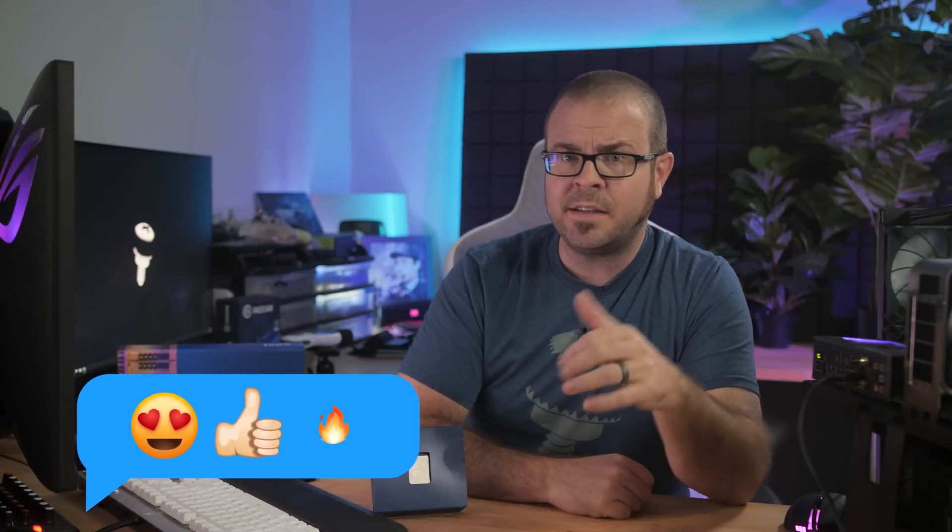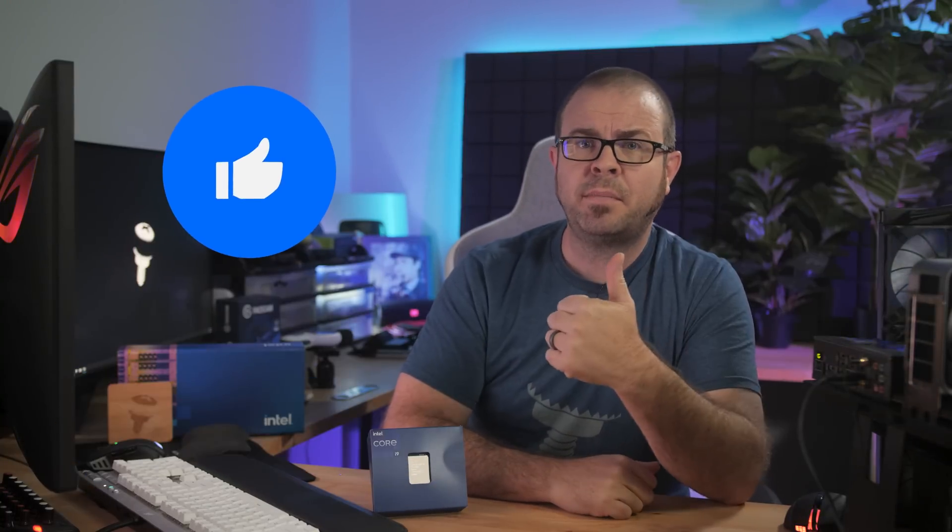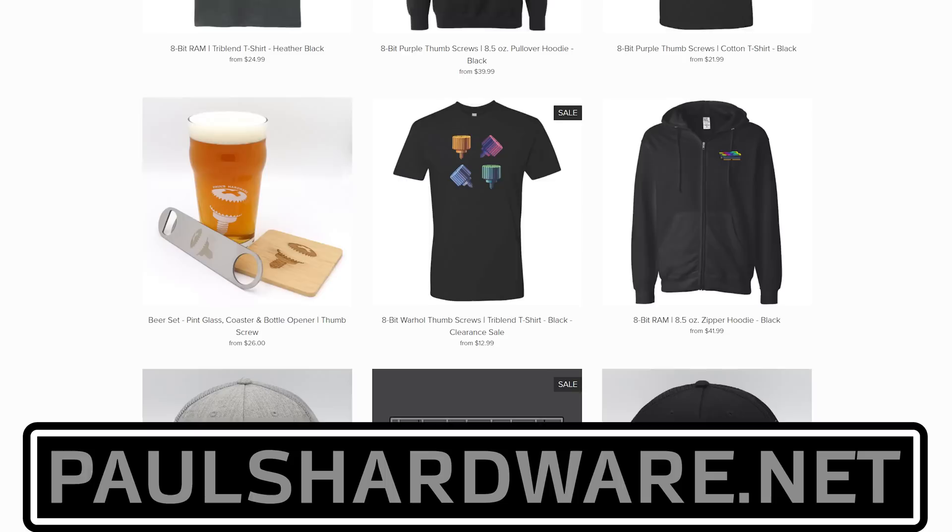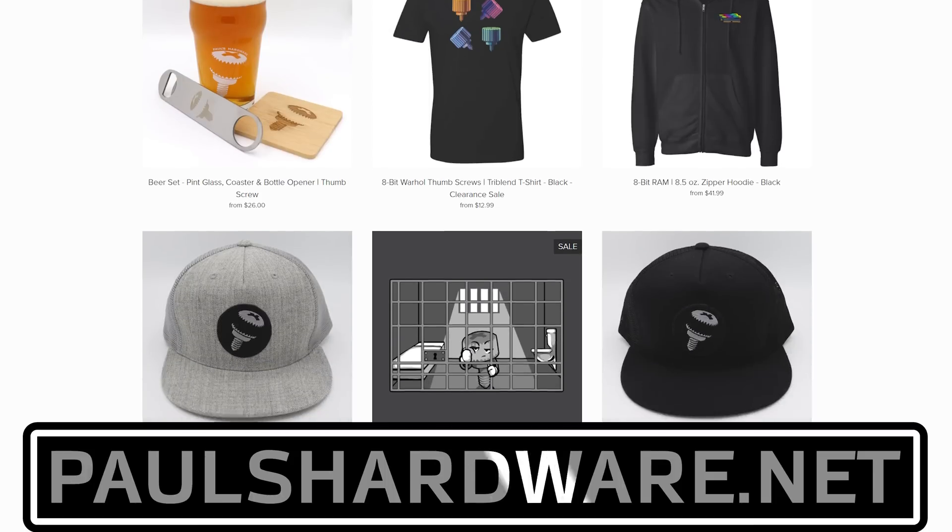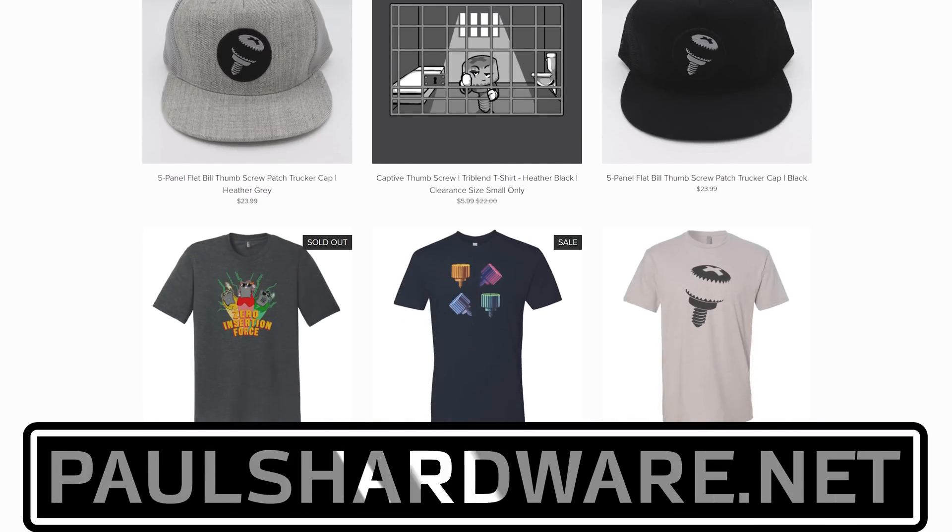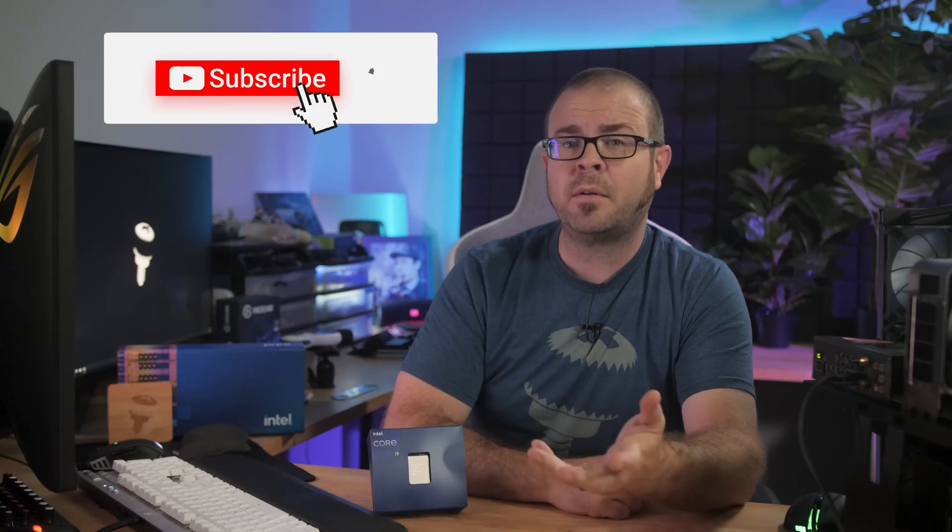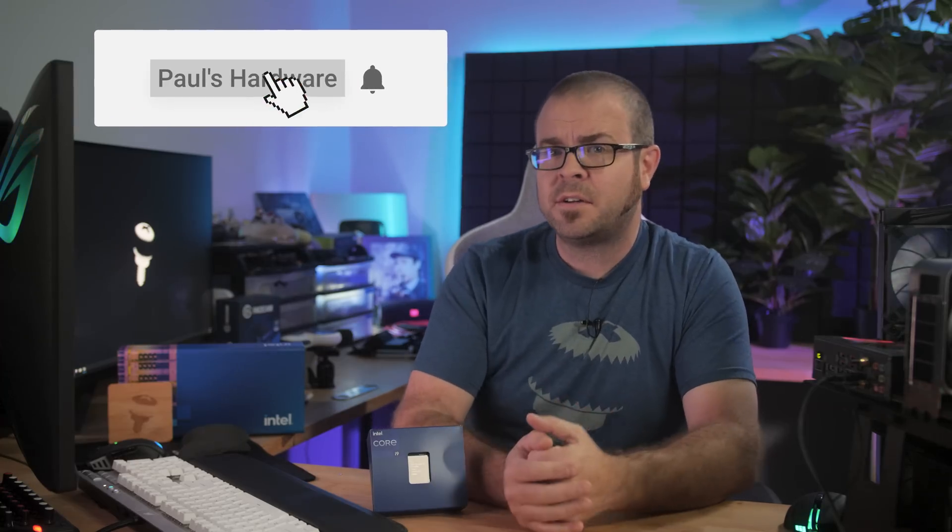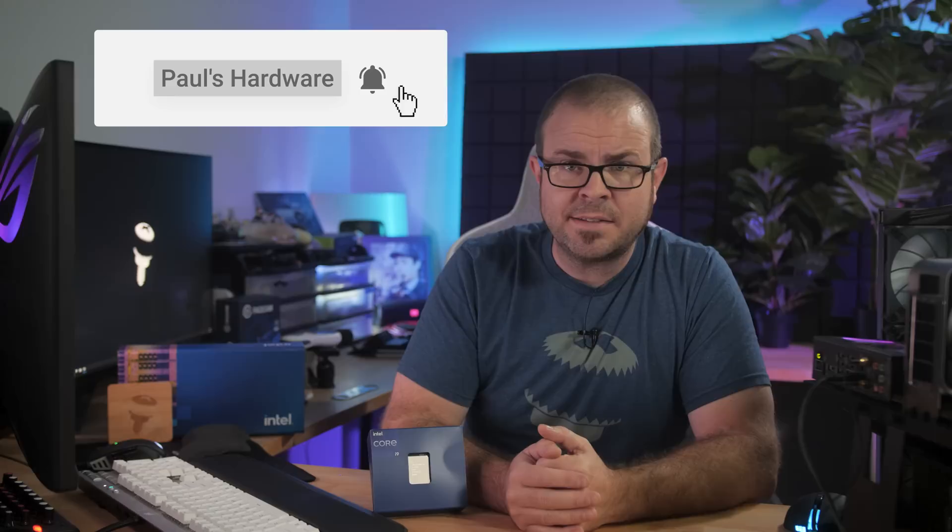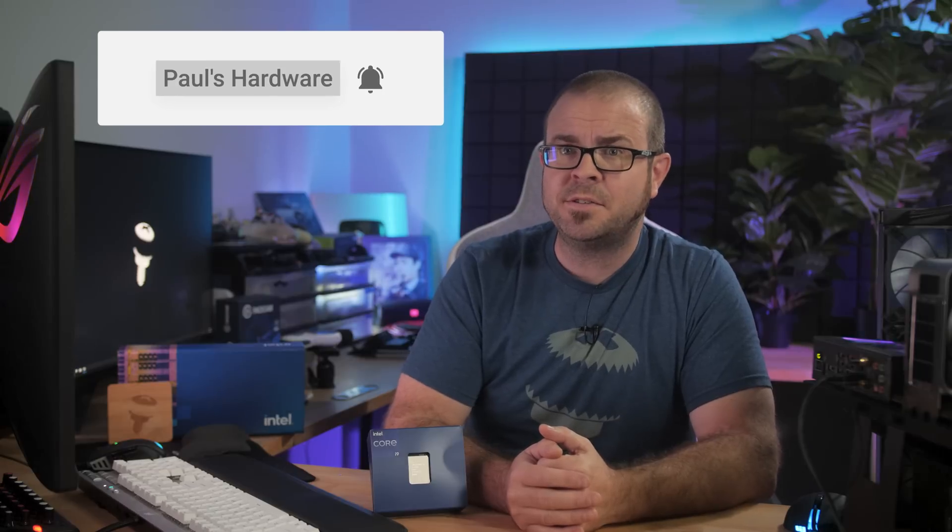Okay, that's all I have to say on the 14900K for now. I hope you enjoyed this review. I have closing things to say, like hit the thumbs up button on your way out if you enjoyed this video, check out my store at paulshareboard.net for shirts and other cool stuff you can buy, subscribe to my channel if you haven't already, and stay tuned for lots more content coming at you real soon. We'll see you all in the next video.